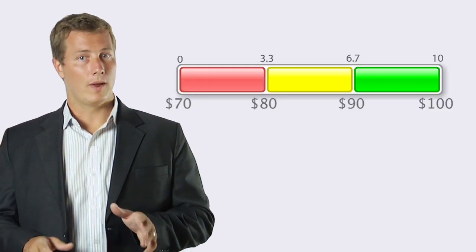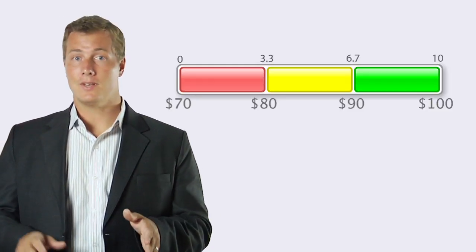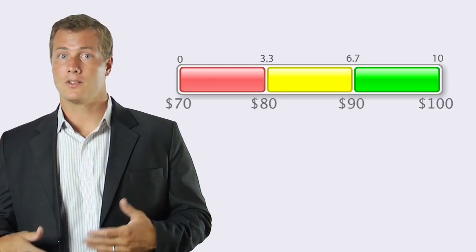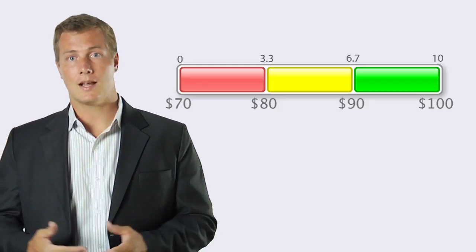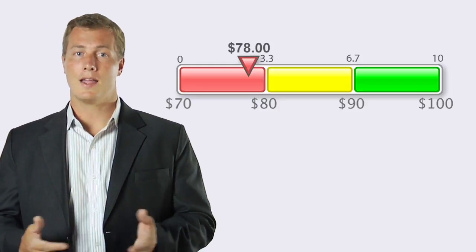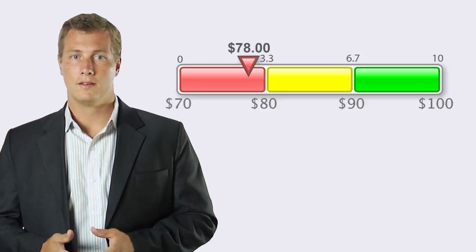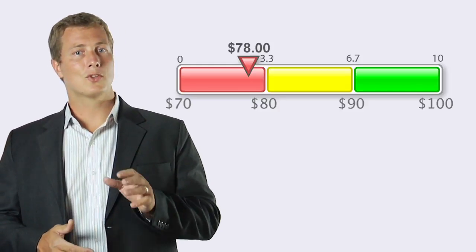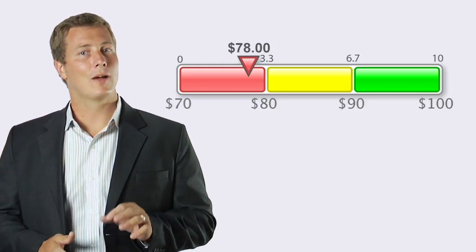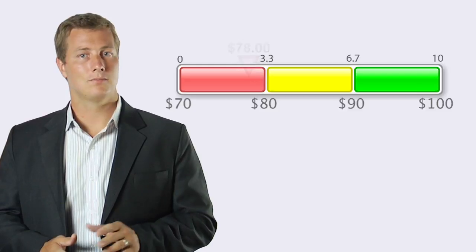Well, red is between seventy and eighty dollars, so seventy eight dollars would fall on the higher end of red. And if you thought the score would be somewhere around two point seven, you're right.